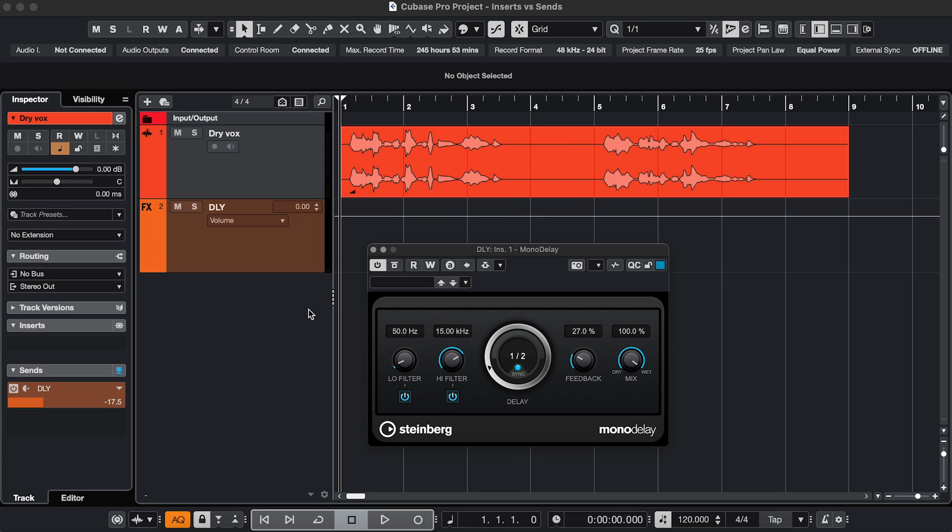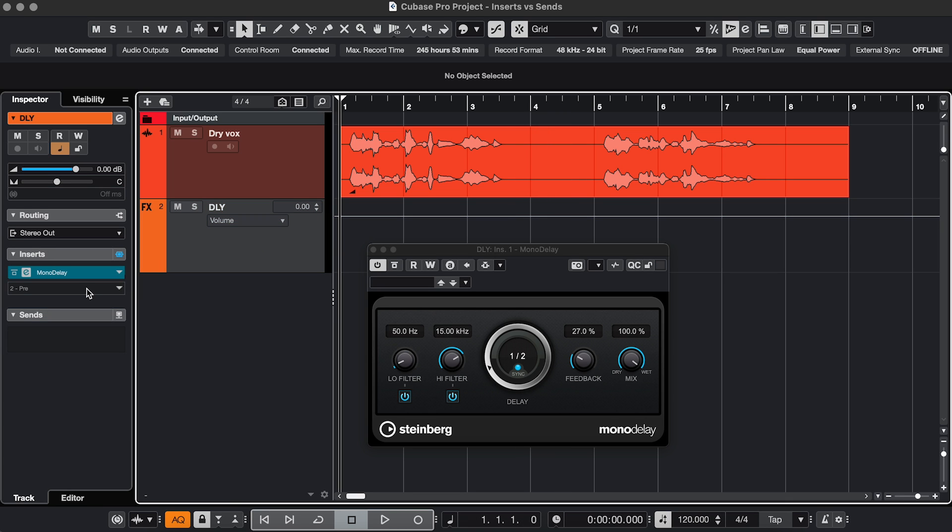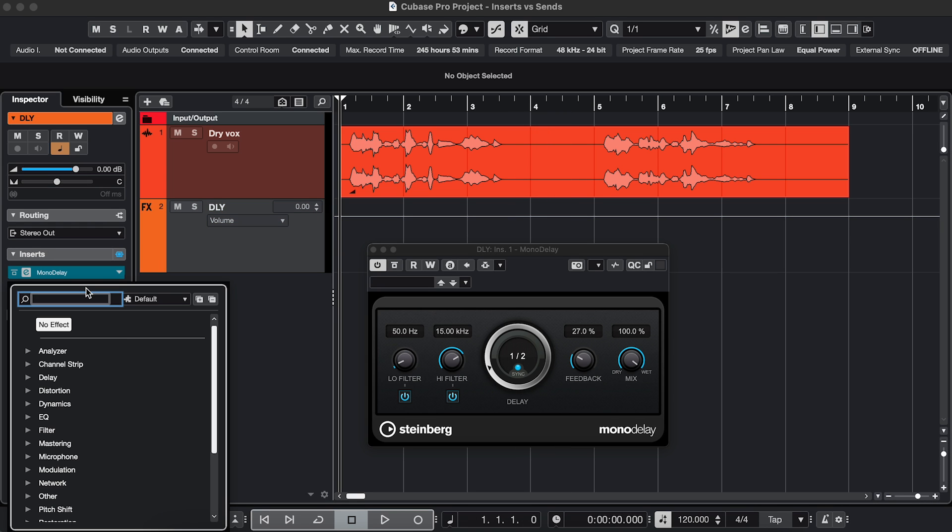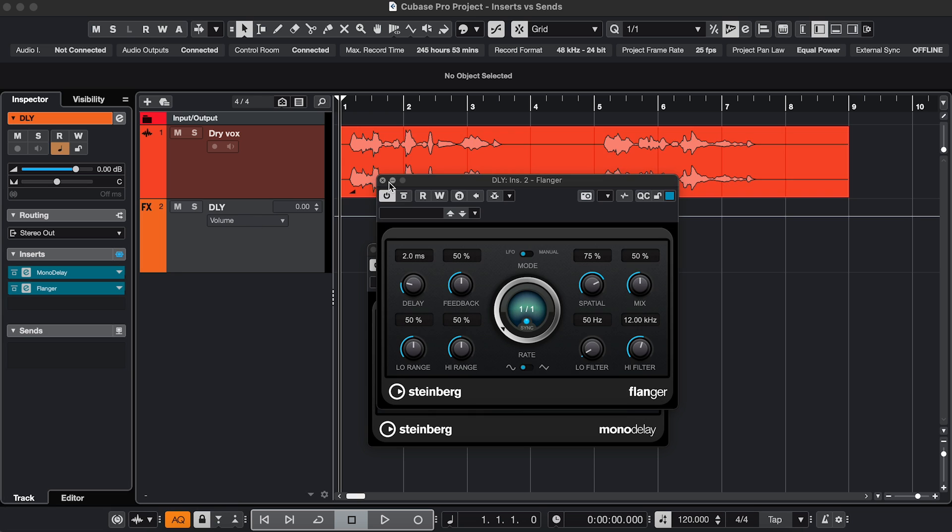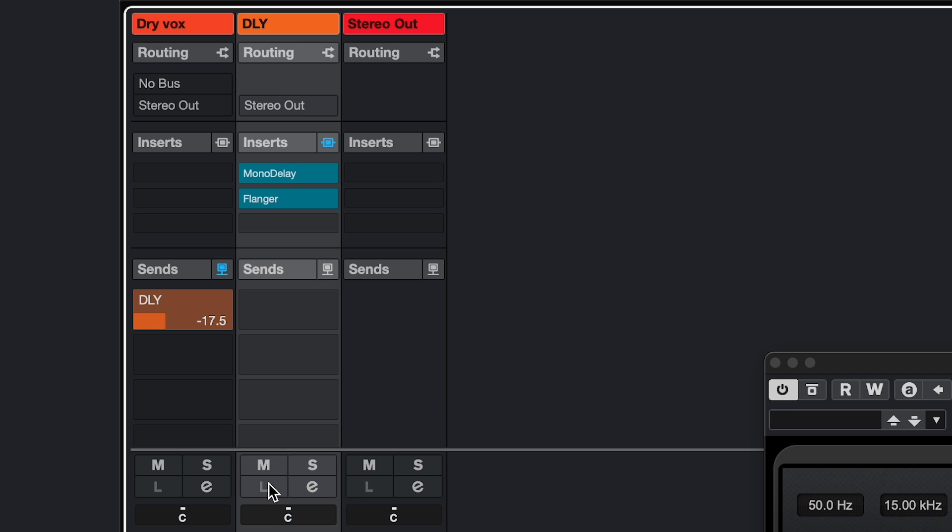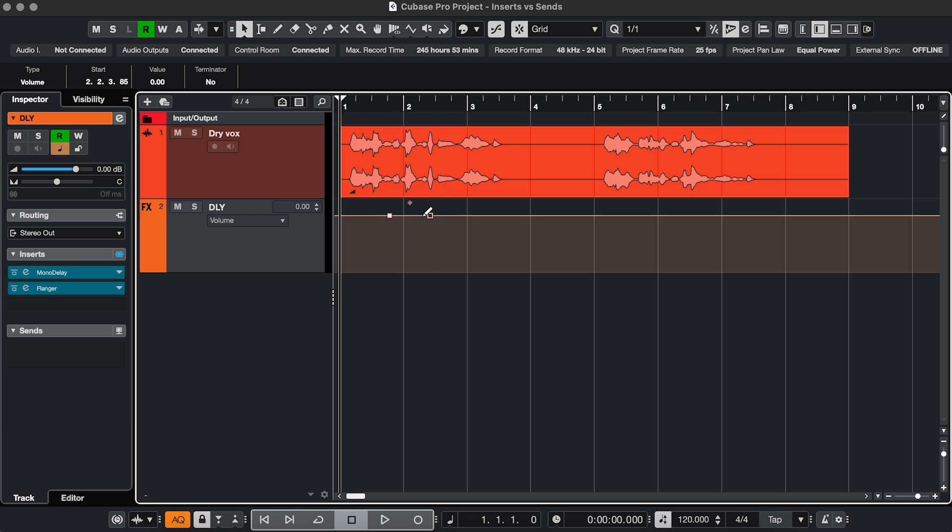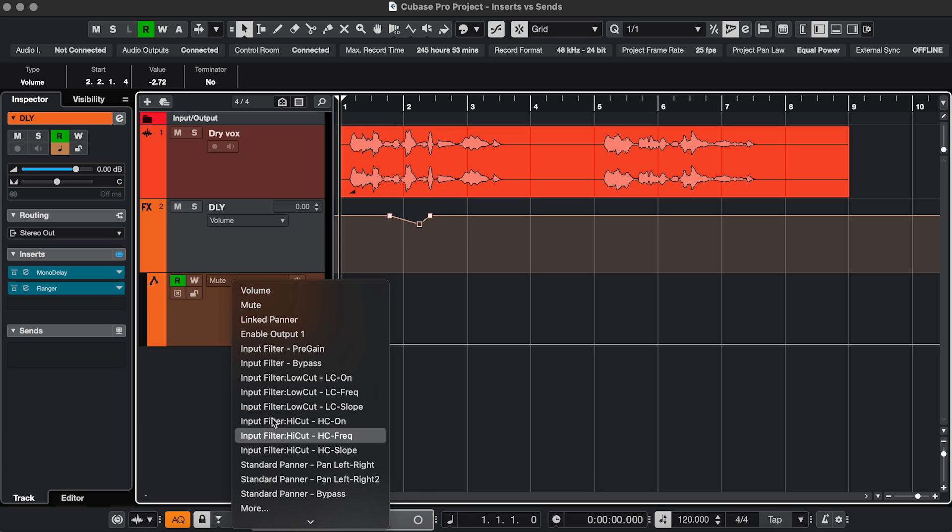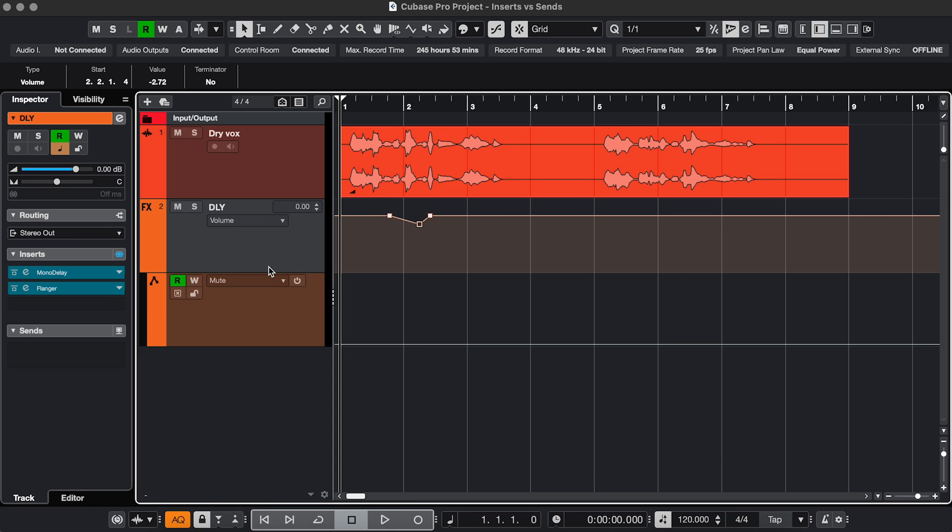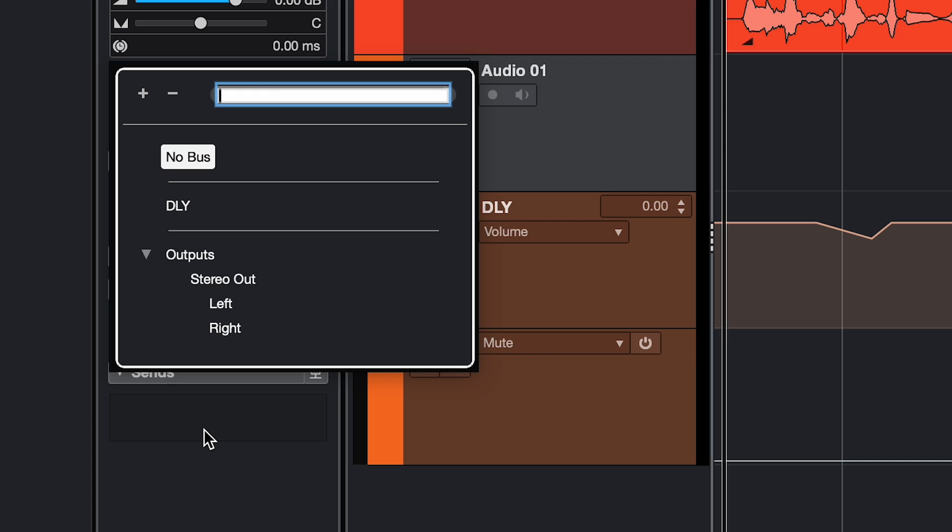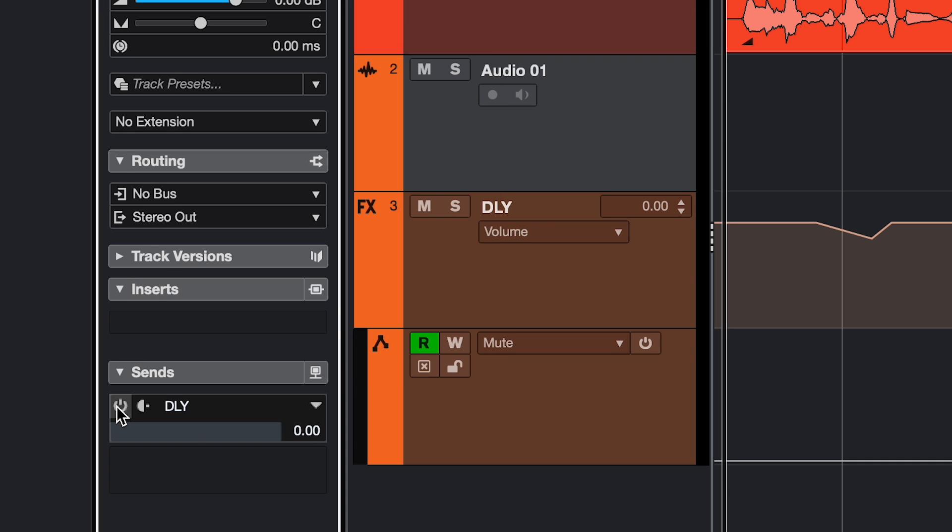This method has several advantages, like you can add extra effects to your effect, because the effect return track is like a regular channel with its own inserts, it has its own automation, you can send multiple tracks to the same effects track, just to name a few.